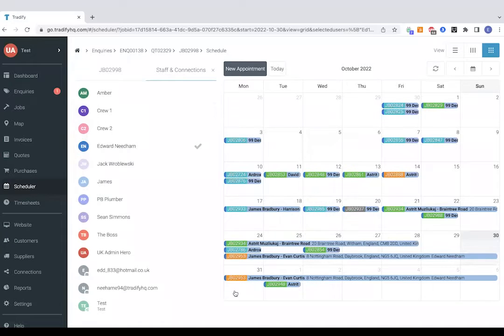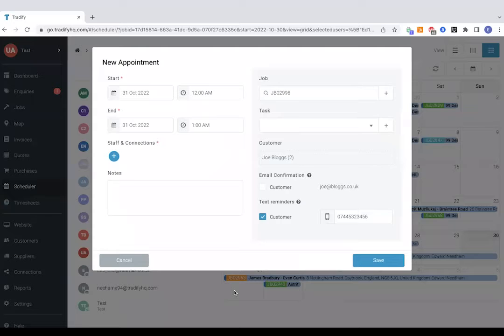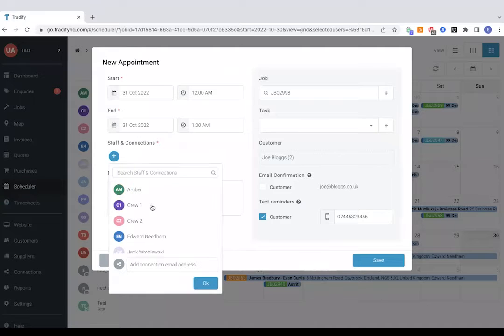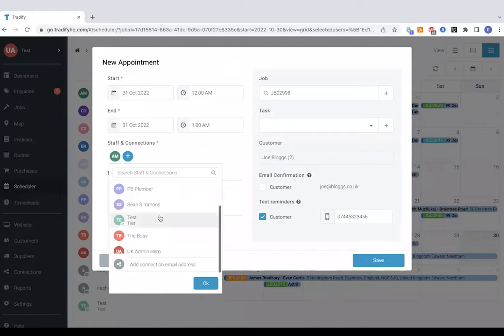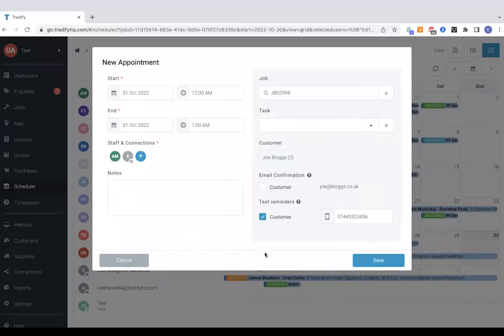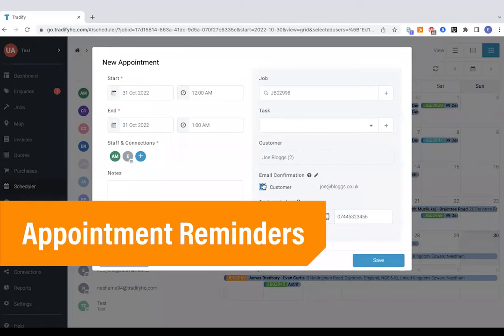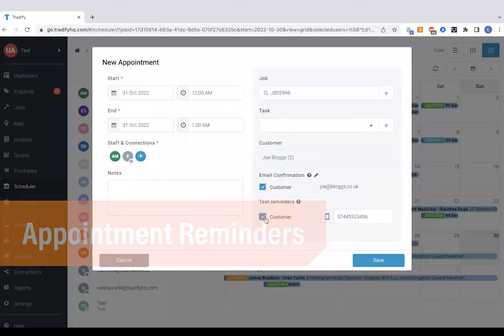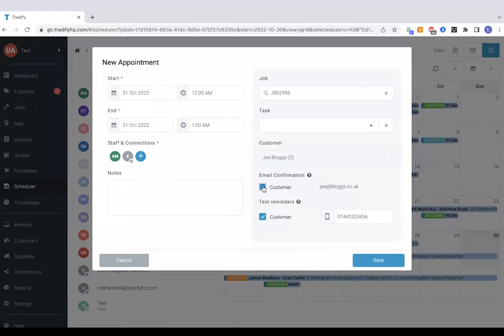I can choose a time and date, add in any staff members or connections and it will also send the customer an email and a text if you want them to with a personal message. So that's optional there, just tick or untick these boxes if you do want to use that feature.